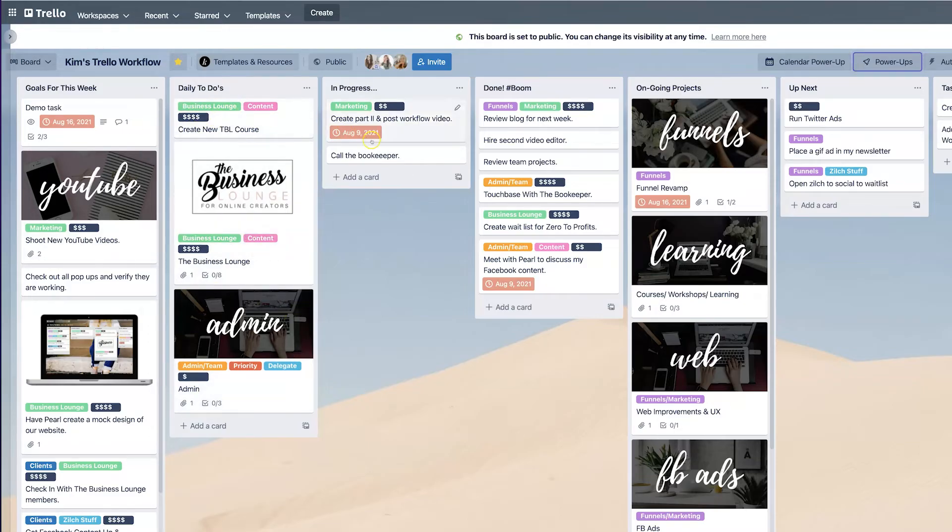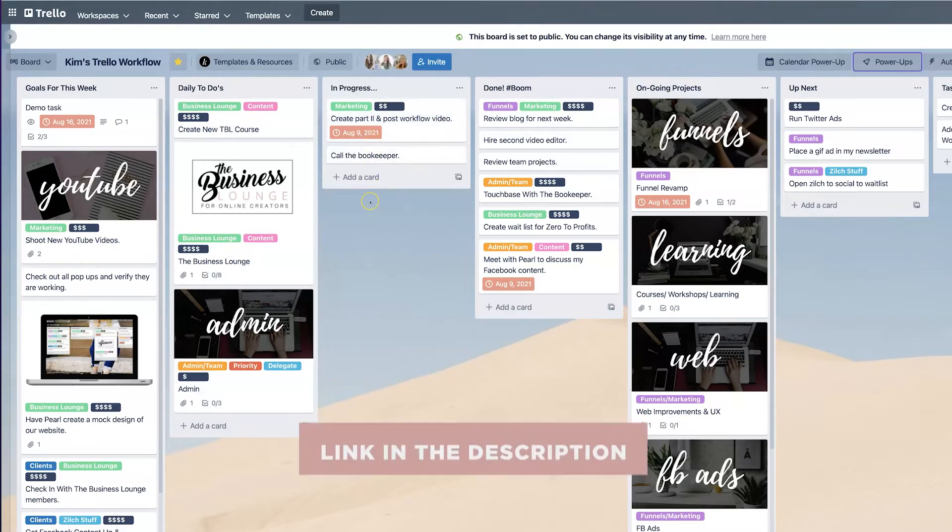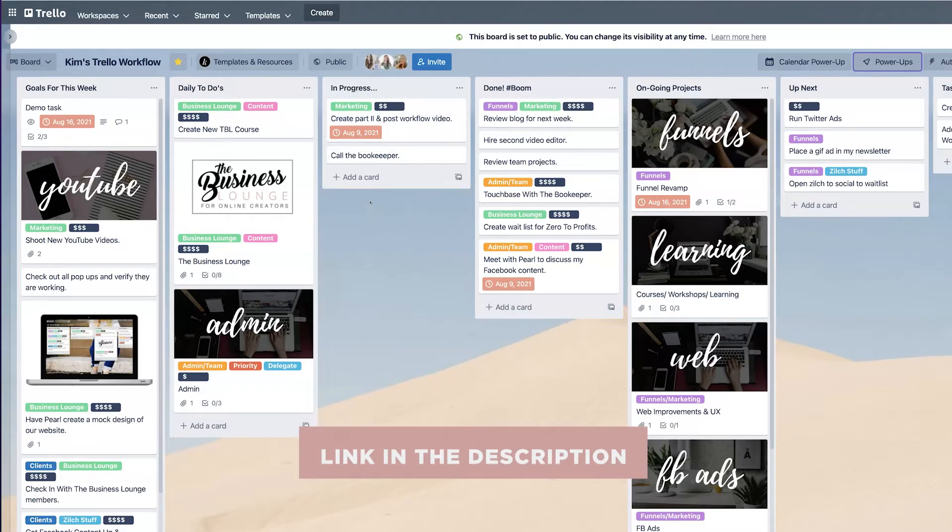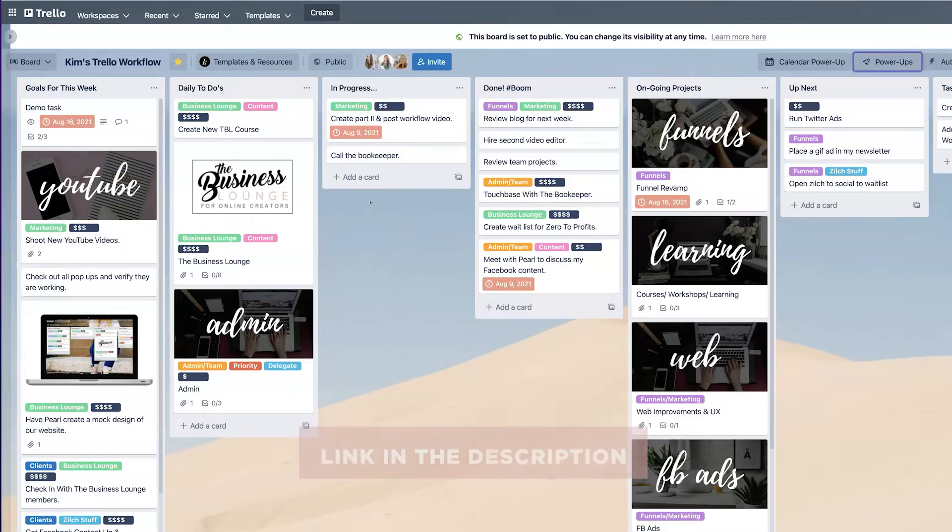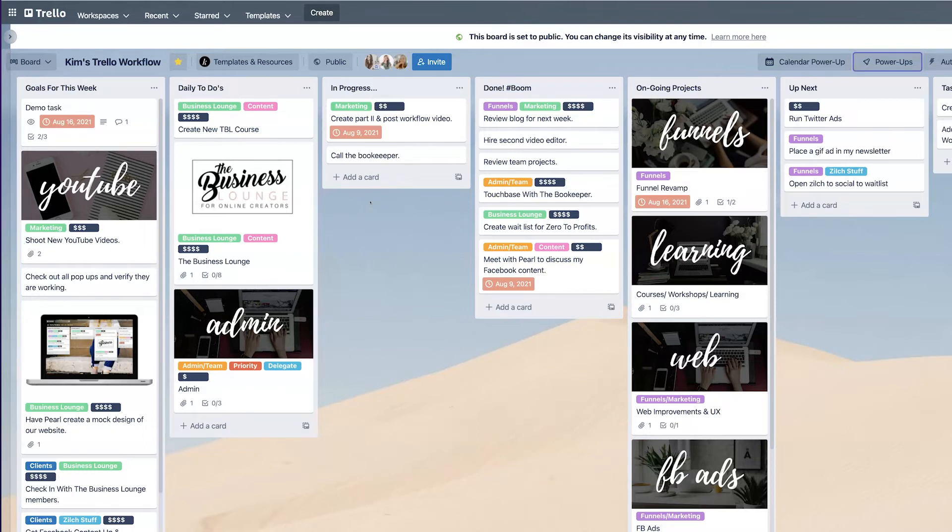And of course, if you want to download this free Trello workflow board, absolutely do that. It's going to be linked in the description box below. You can just enter your name and email and we'll send you a copy of this Trello template that you can then import into your own account. How awesome is that? That's pretty great.